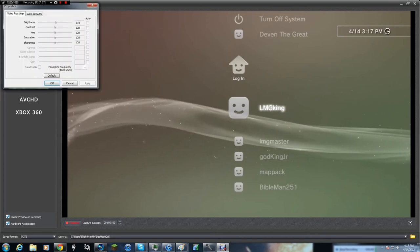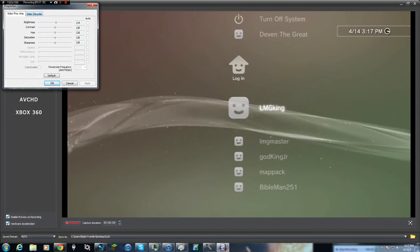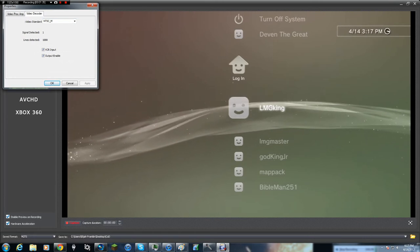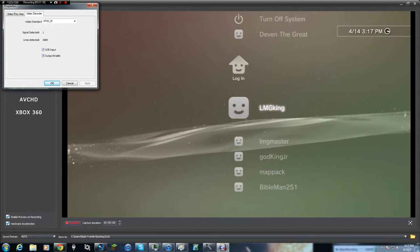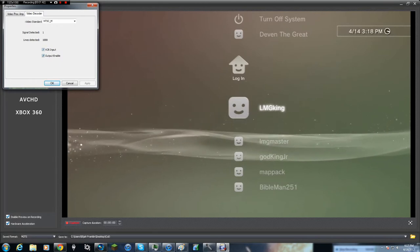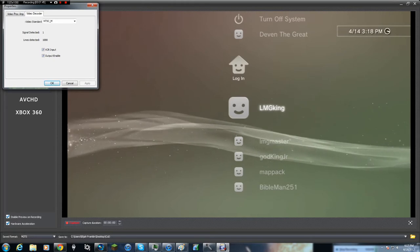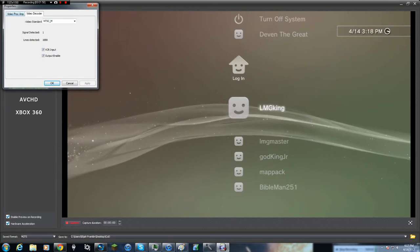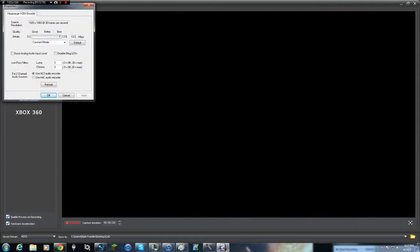Under Device Settings, mine are probably set at default. Under Video Standards, Lines Detected will depend on your TV — my TV is 1920x1080 so it detects that number; some TVs may play in 720p HD so it may only detect 720 lines. The Format Settings are 1920x1080p at 30 frames per second — set everything to Best so your videos look good.